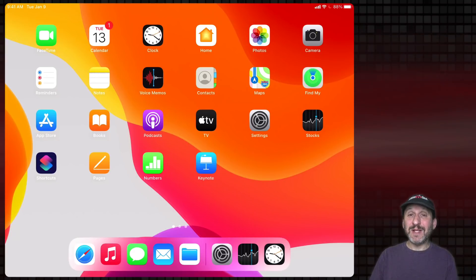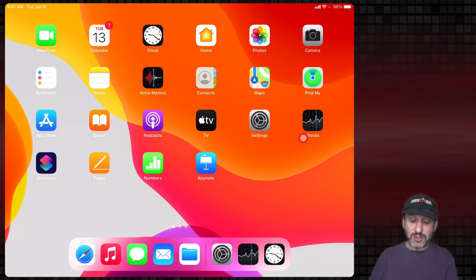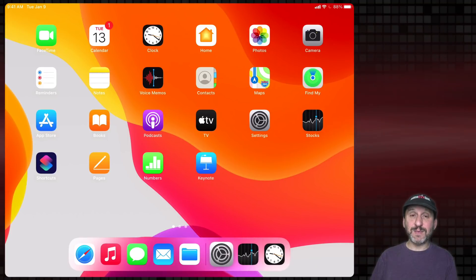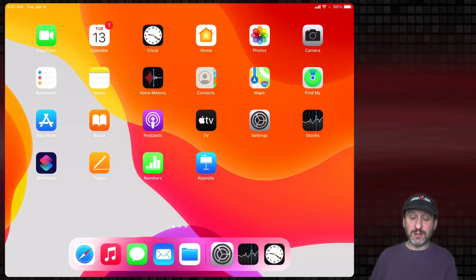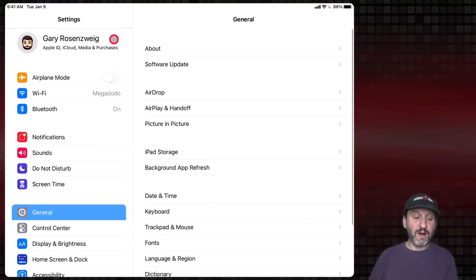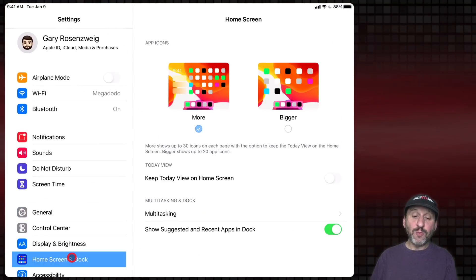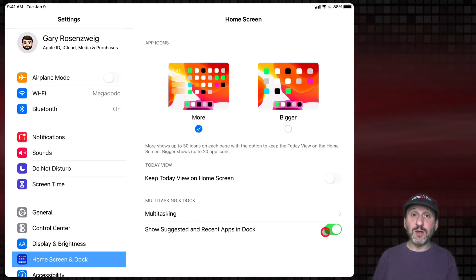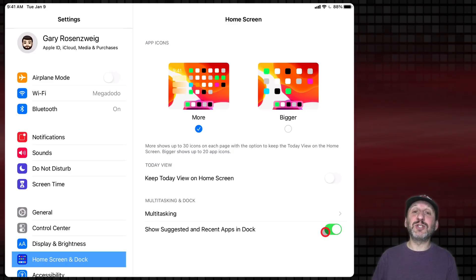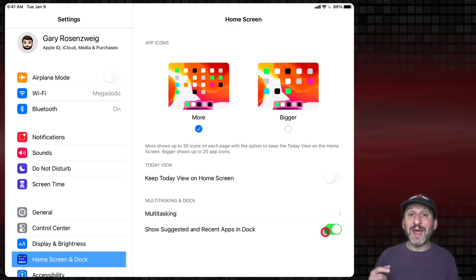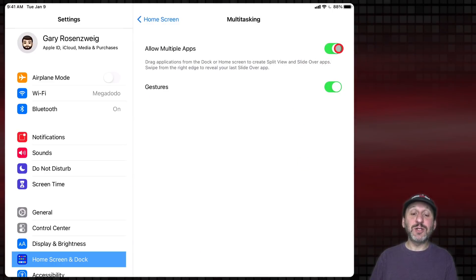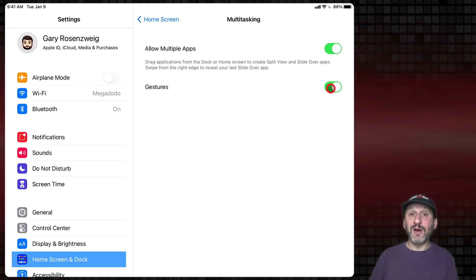What if you want to bring up an app in Slide Over or Split View that's not in the Dock? The right side of the Dock shows the most recent apps you've used. You can turn this on or off in Settings under Home Screen and Dock — make sure 'Suggested and Recent Apps in Dock' is turned on so you see those three apps on the right. You can always launch an app to make it a recent app so it appears in the Dock. Also in Settings, make sure 'Allow Multiple Apps' and 'Gestures' are both turned on, or none of this will work.